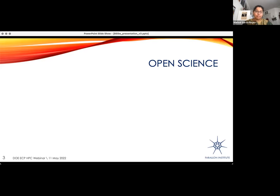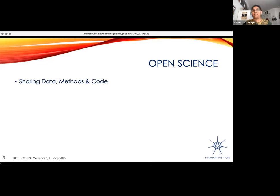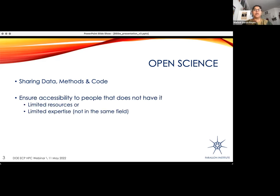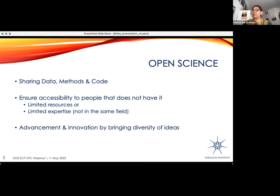In terms of motivation, first of all, it's about open science. This is not a new concept, but it has gained popularity in recent years. Personally, I think it goes beyond sharing your data, methods, and code to the wider community. To make it really open, it should be accessible — especially accessible to people that do not have access because of limited resources, or because they lack the expertise to fully understand the jargon of your work.